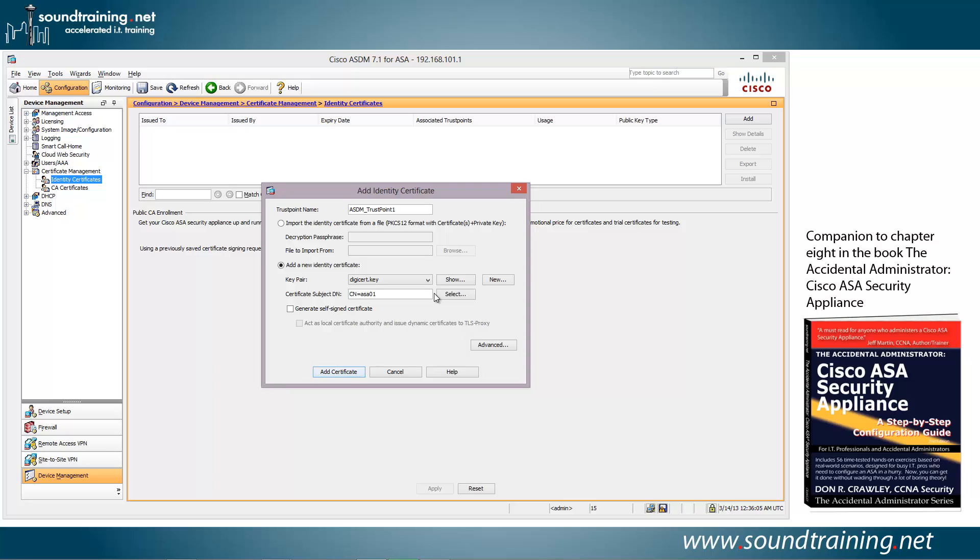So what it really wants here is a fully qualified domain name, an FQDN. So let's do ASA01. That's just the host name on the ASA that I gave it, and then we'll complete it with SoundTraining.net. And we're going to go ahead and click on Add Certificate.